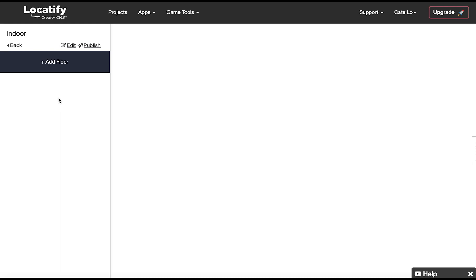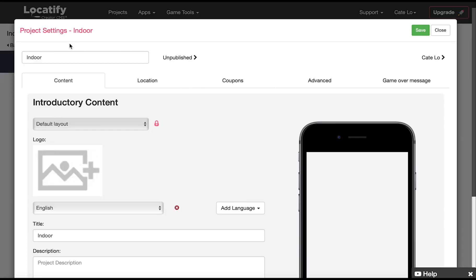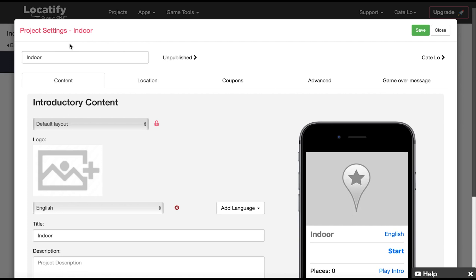Let's start by clicking on edit here to open the project information and settings. Here we can give the project a name that will only be visible in the CMS. Let's start with the content.